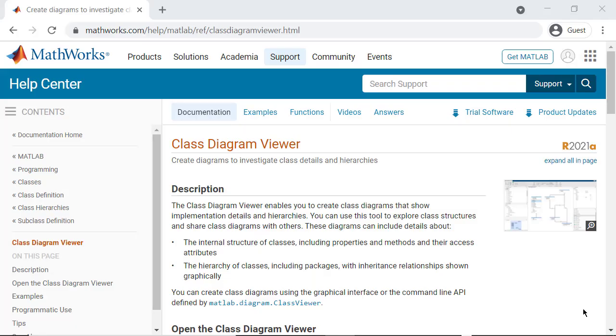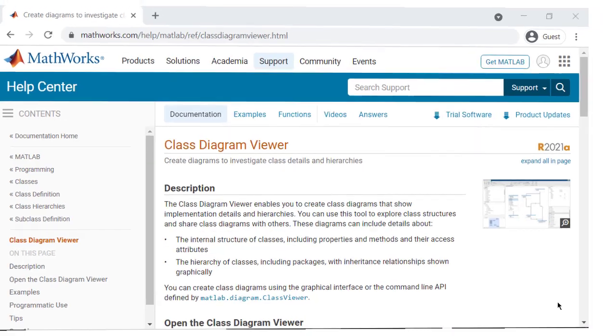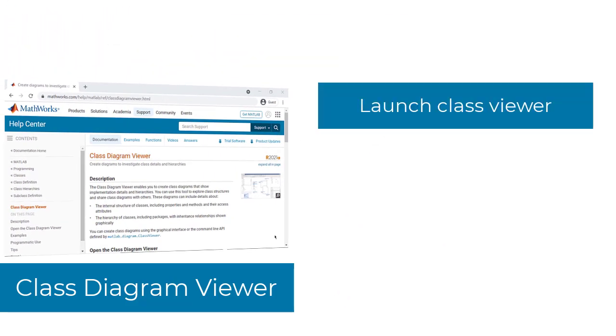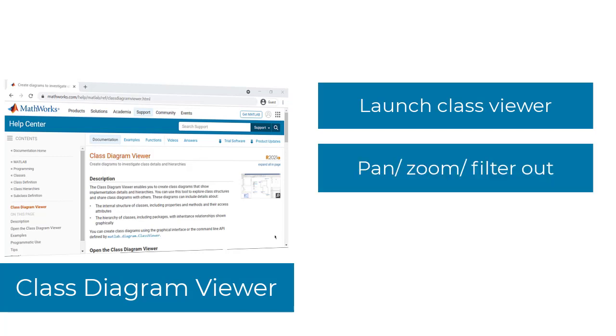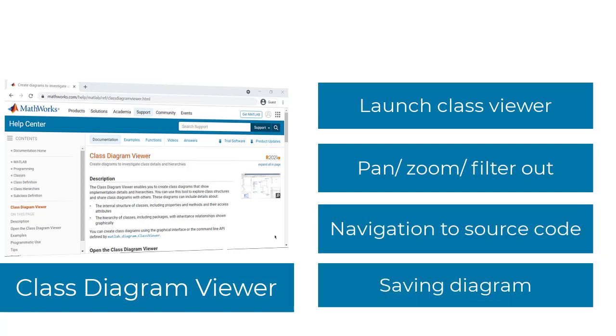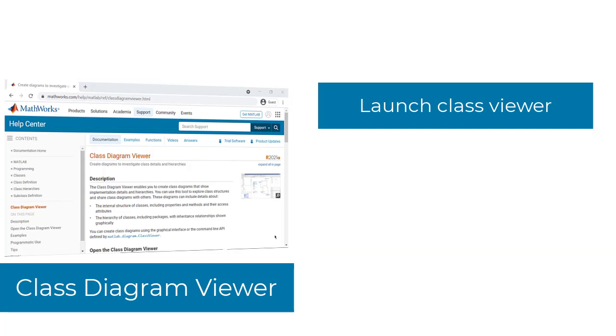The MATLAB documentation for the Class Diagram Viewer has more resources and examples on how to access the tool and use it. This video has shown some of the ways in which you can launch the Class Diagram Viewer to explore an existing source code base that contains class structures. You can interact with the Class Diagram to pan, zoom, filter out content, navigate to the source code of a class, and save the Class Diagram to share it with others.